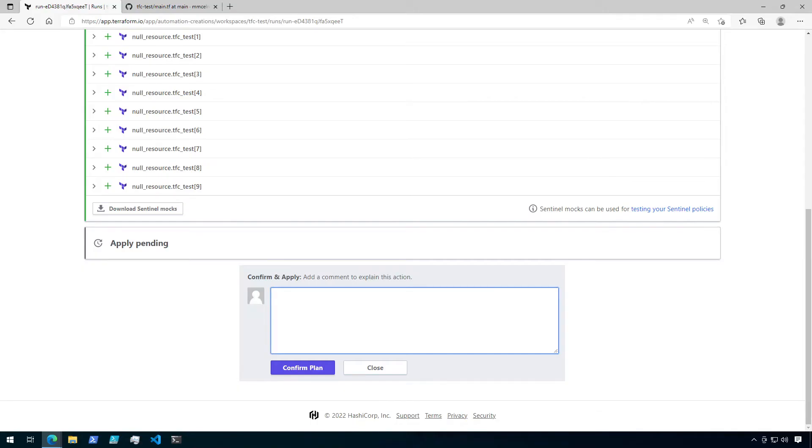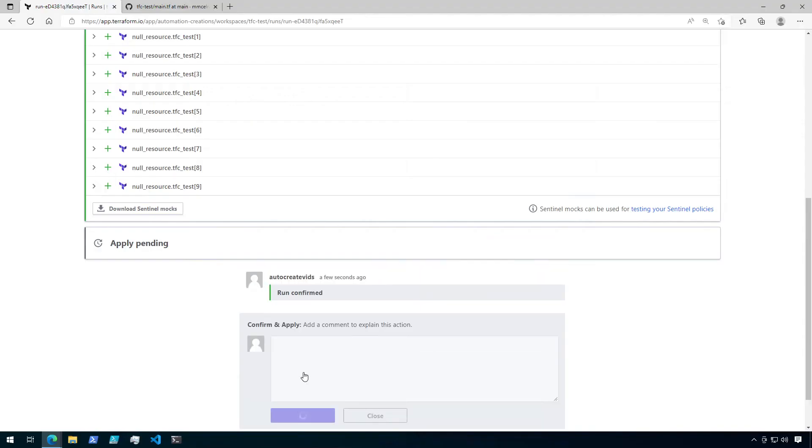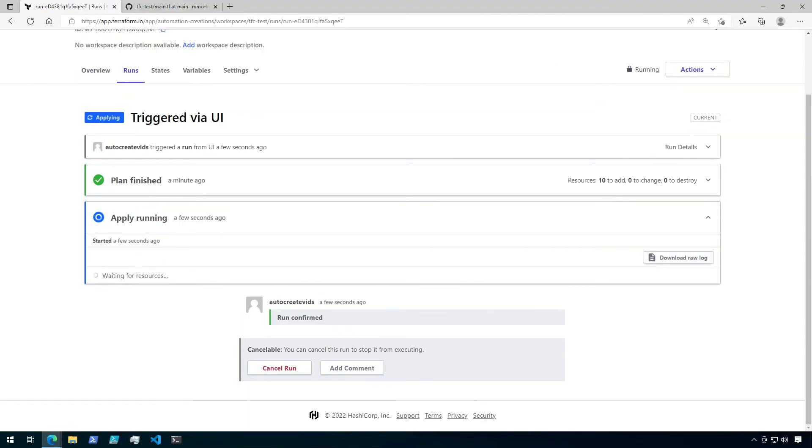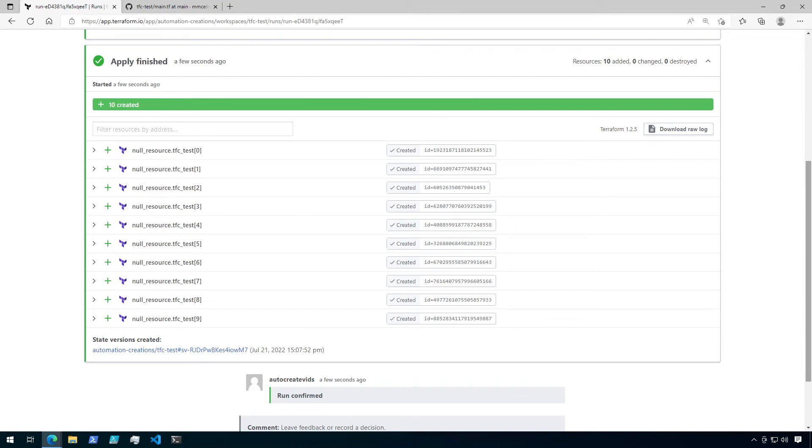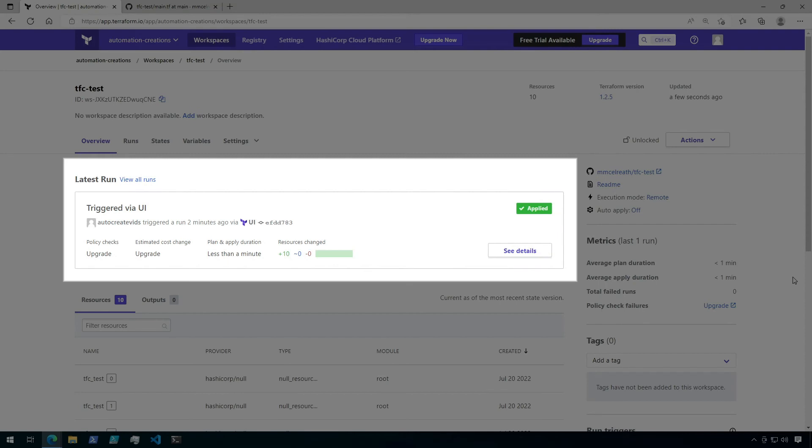It's optional, but you can add a comment here if you like. Once you're ready, click on confirm plan. Once the apply finishes, let's go back to the overview page. The latest run that was triggered through the UI will be displayed here.